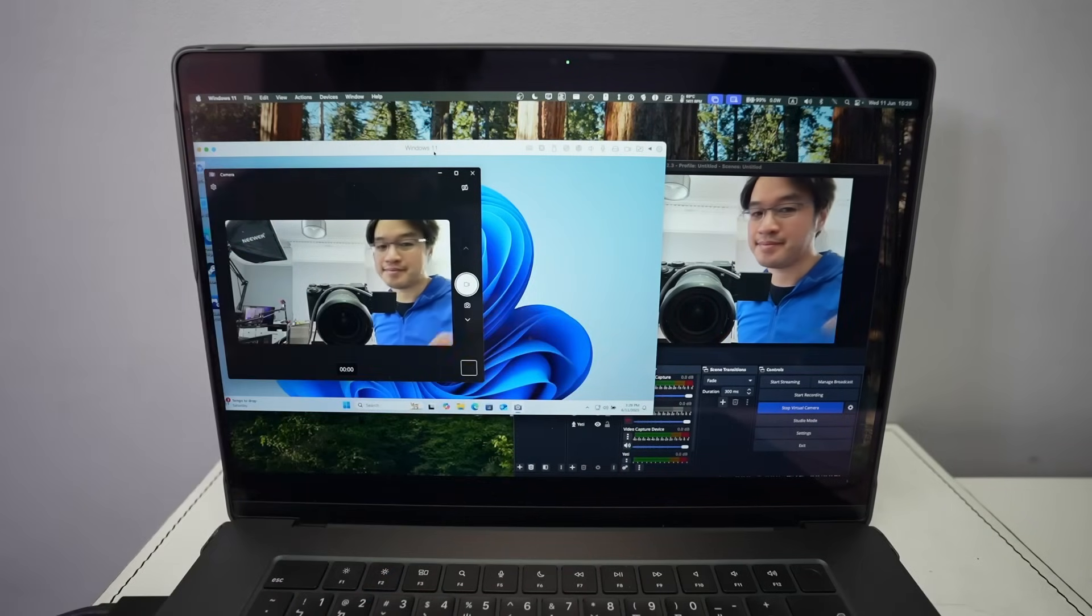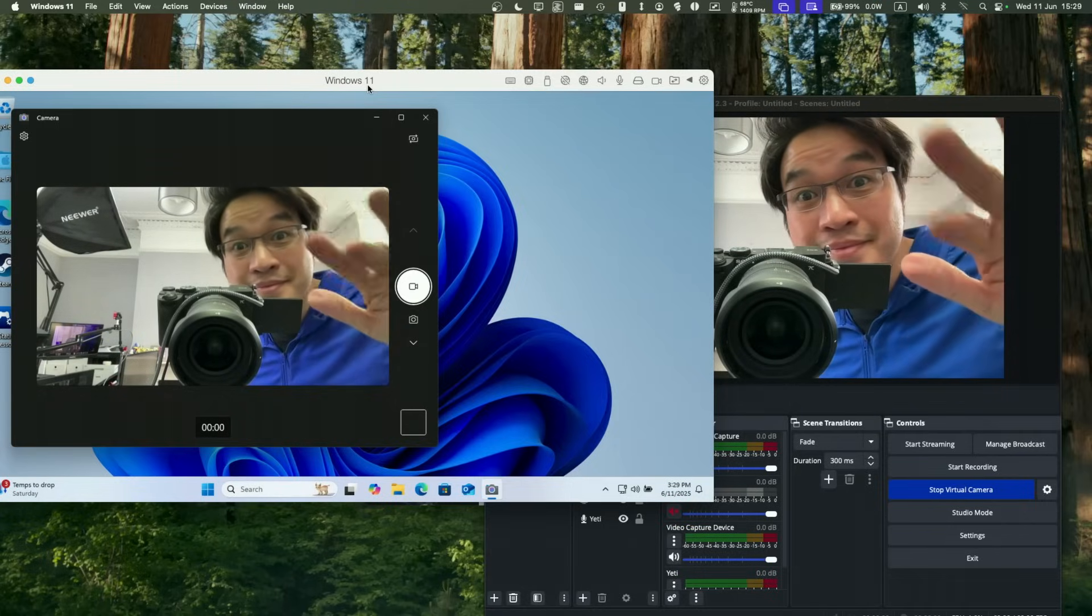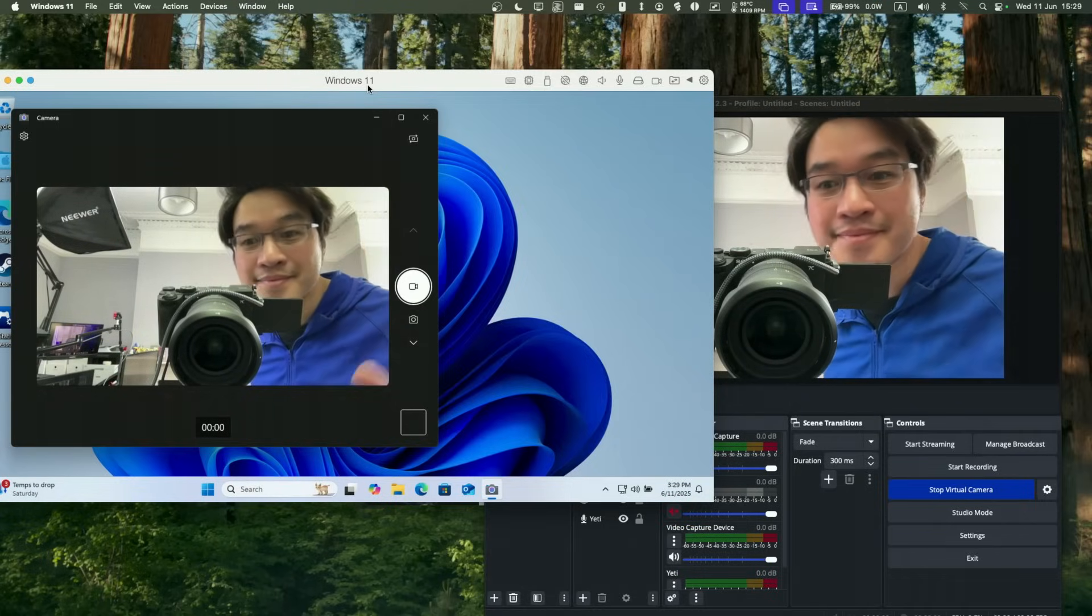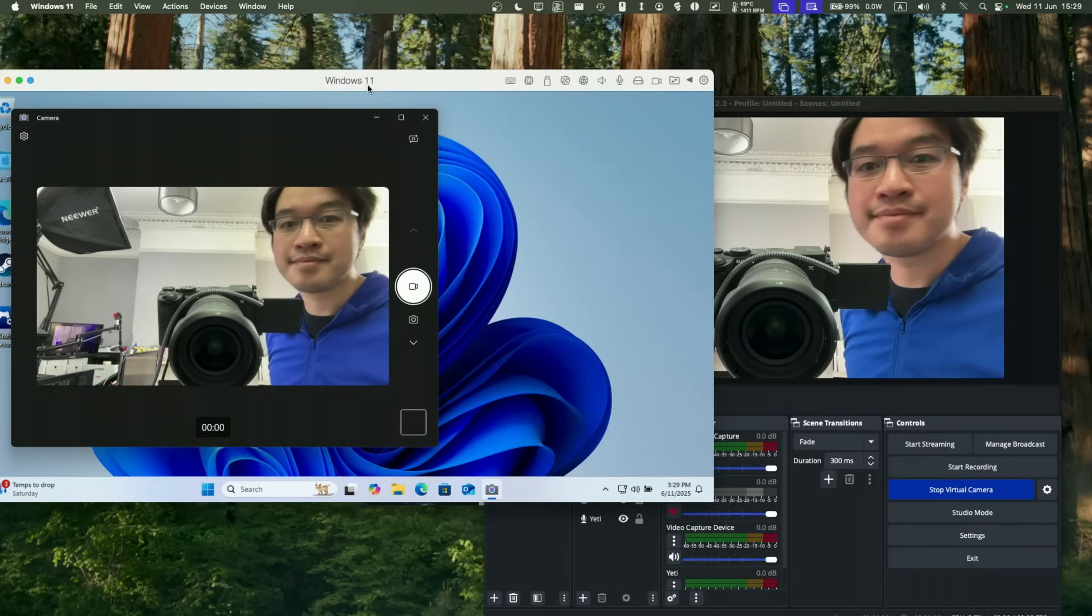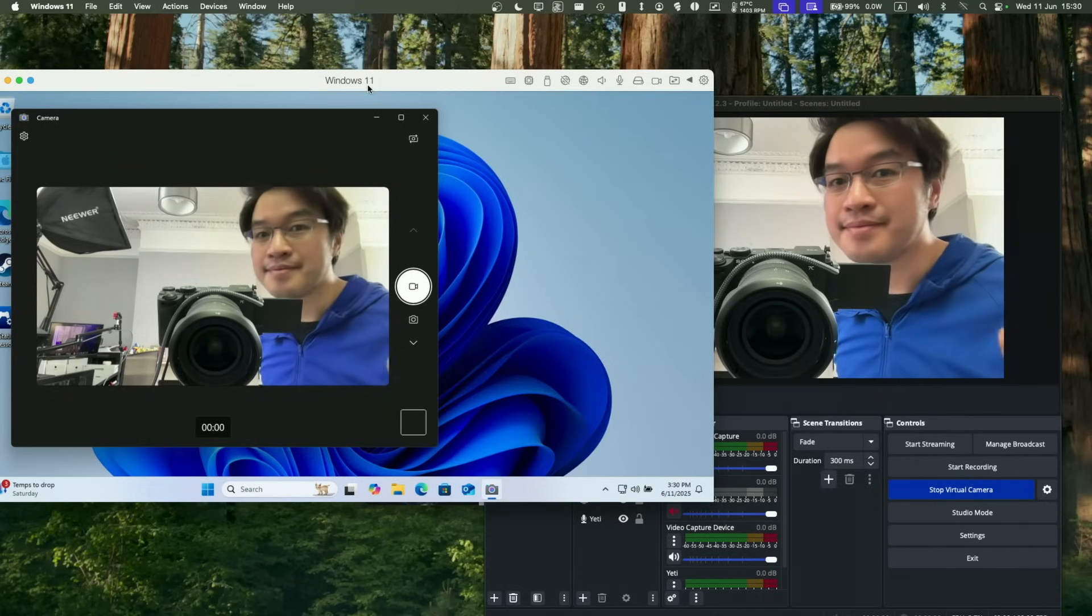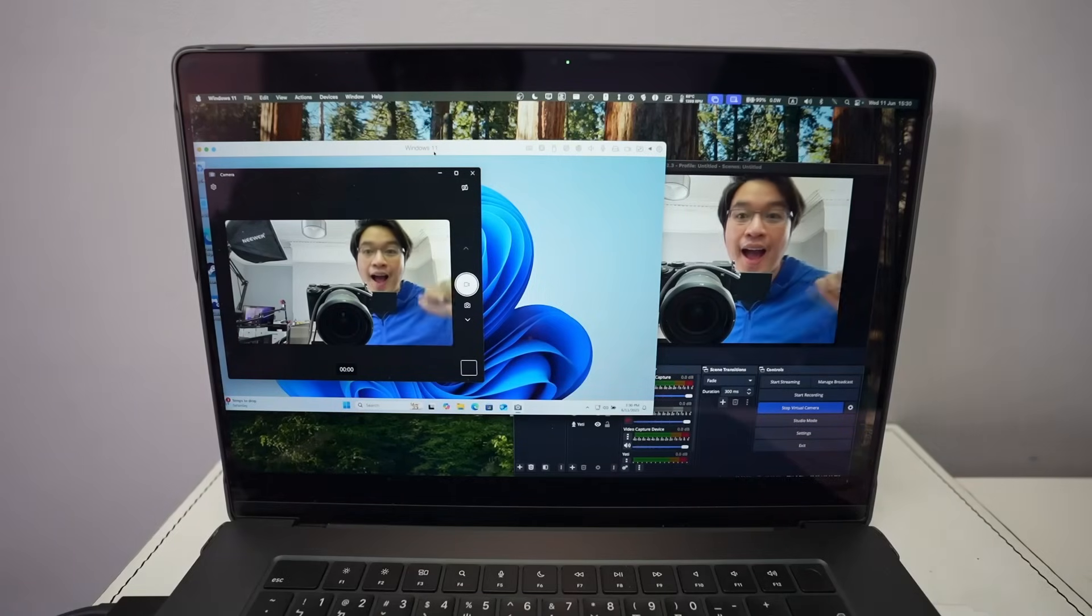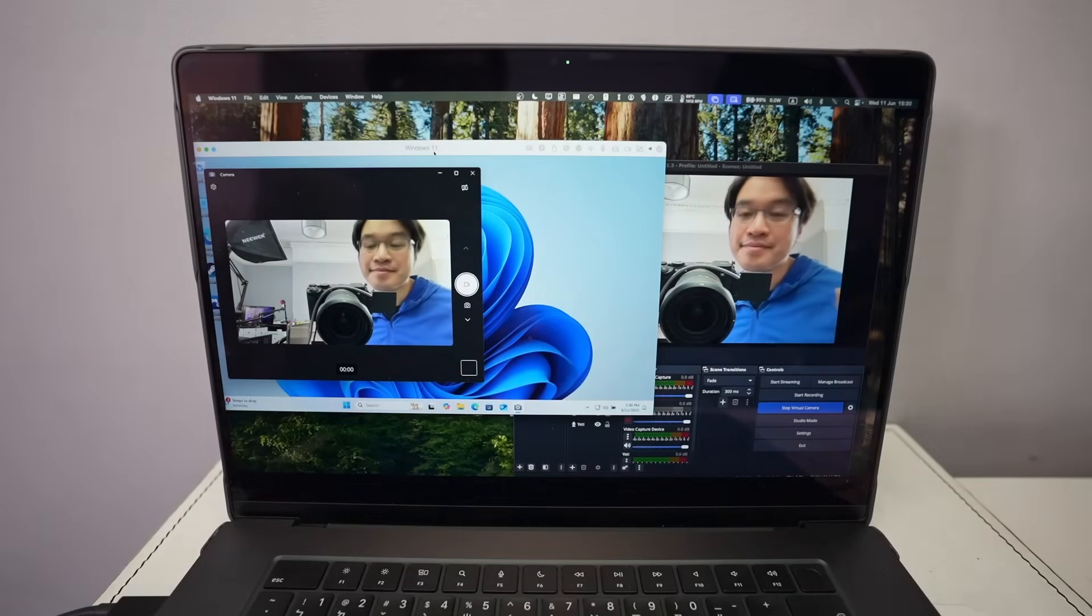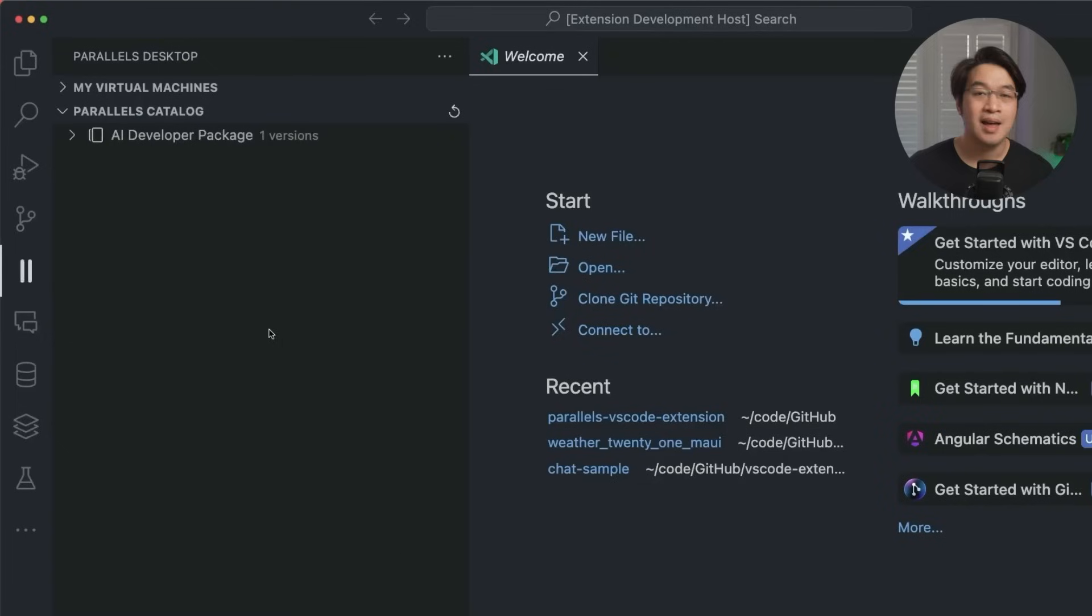And we now have OBS virtual camera support. So that means streamers can now use their macOS OBS virtual camera directly in Windows apps like Zoom or Teams inside the Windows virtual machine. It's perfect for creators wanting to preserve their studio workflow.